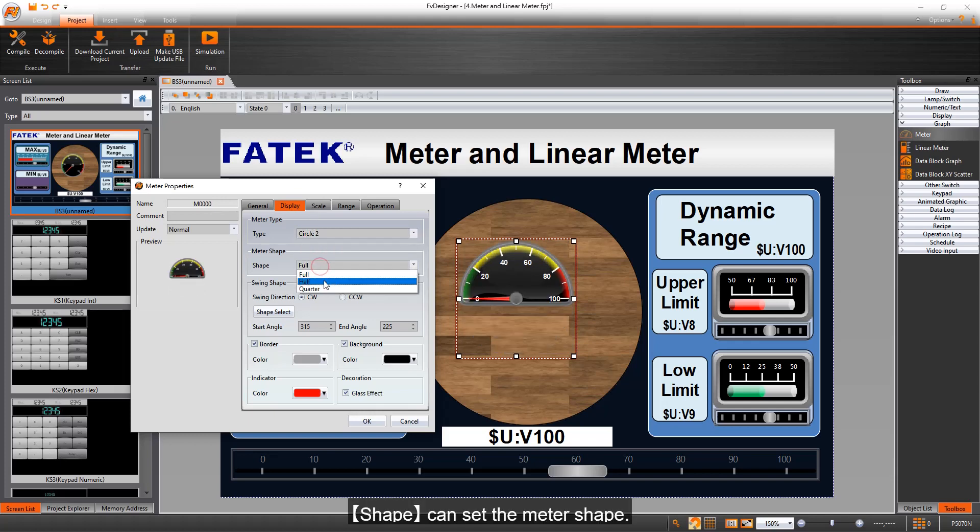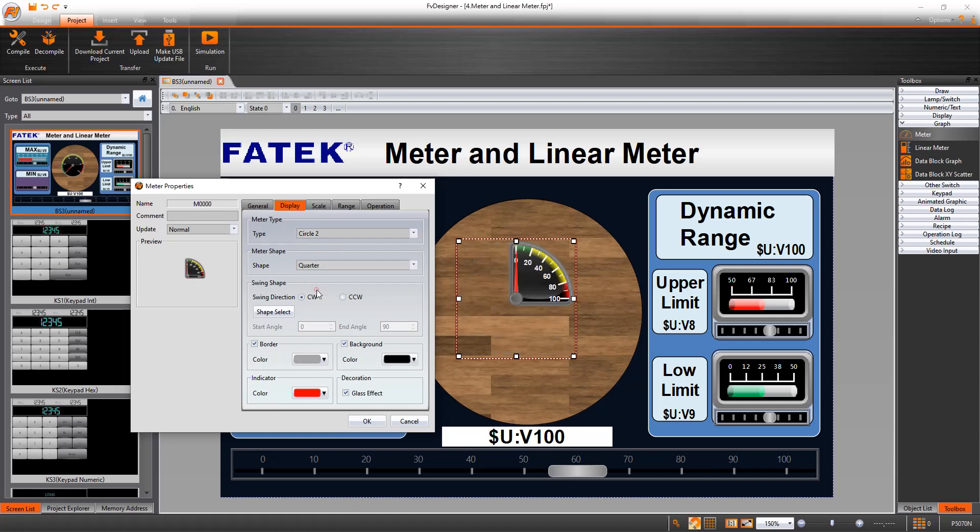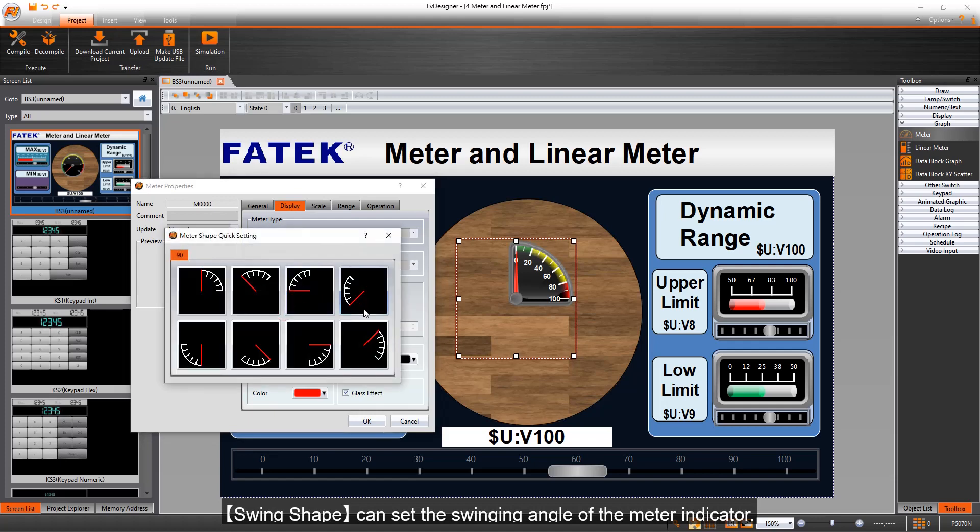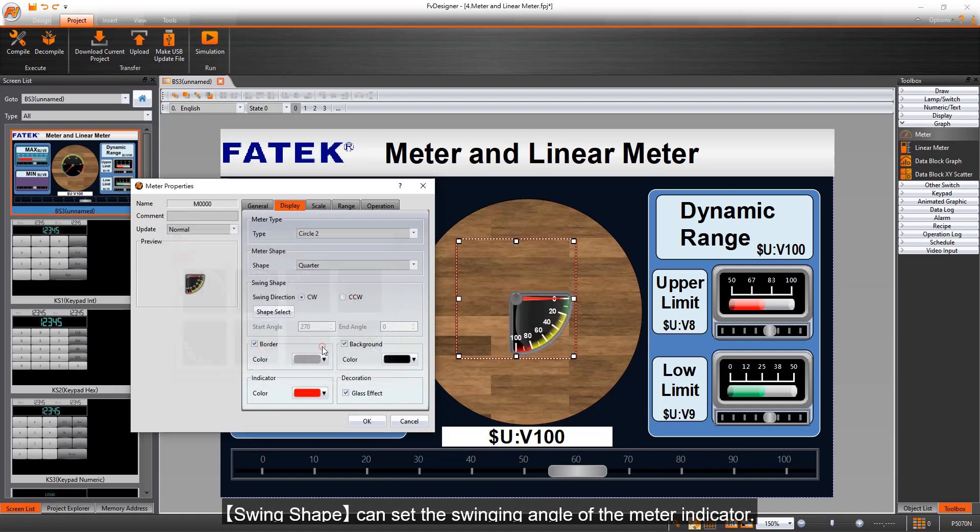Shape can set the meter shape. Swing shape can set the swinging angle of the meter indicator.